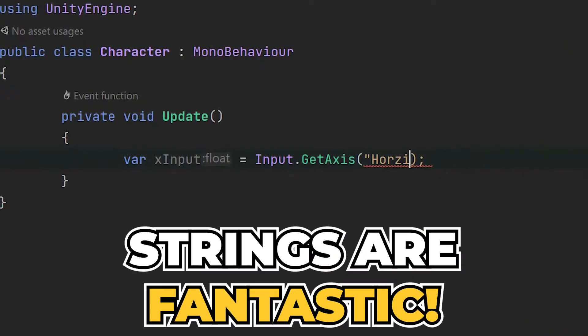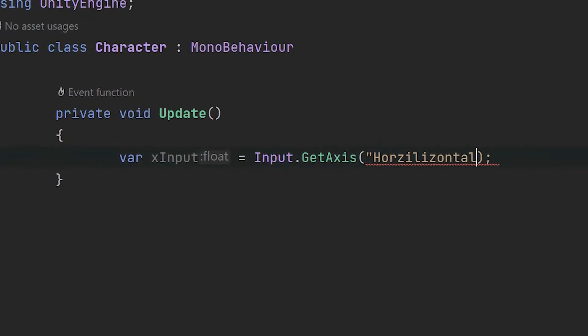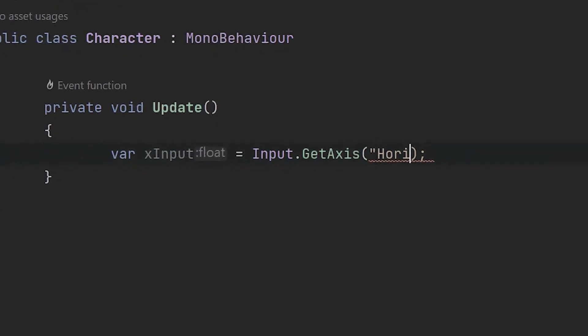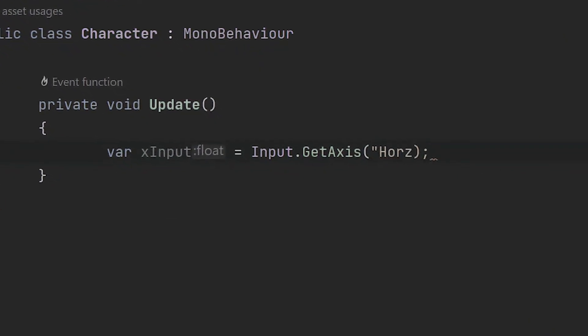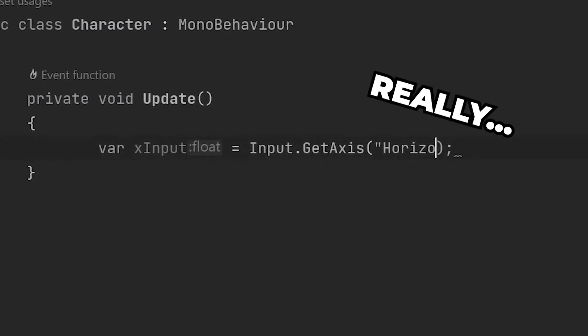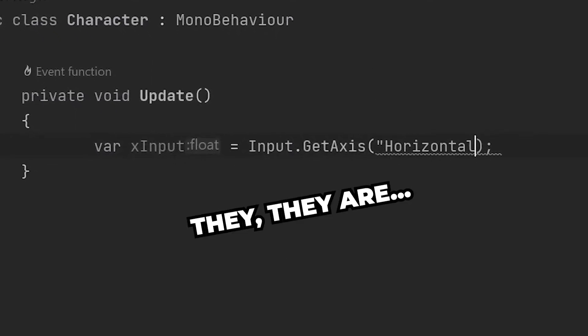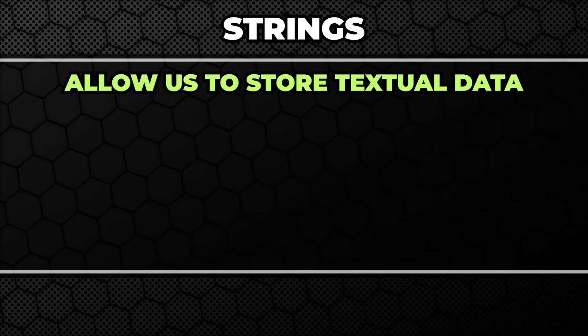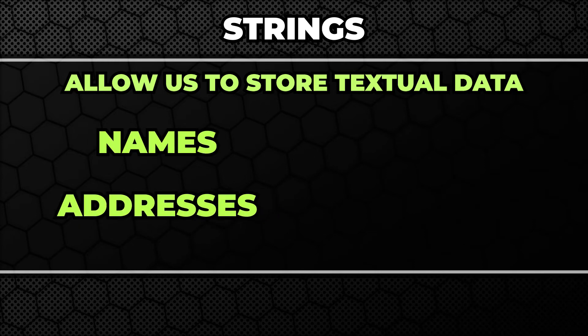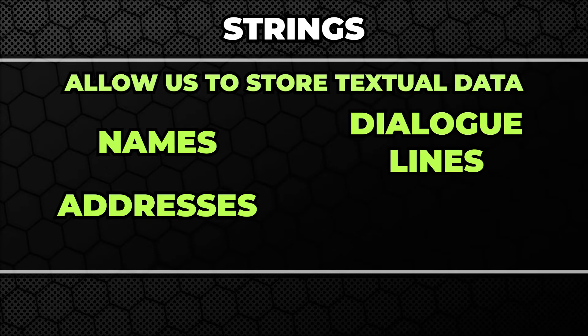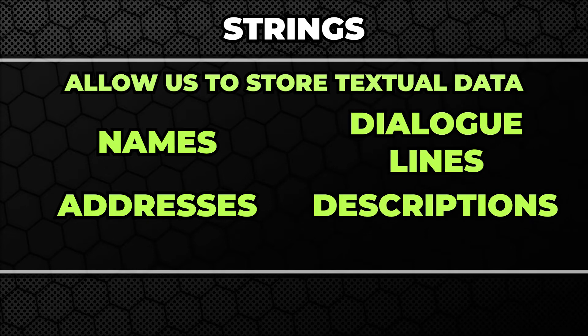Strings are fantastic. No, really, they are. They allow us to store a lot of different types of data, from very simple ones like names and addresses to a little bit more complex ones like dialogue lines or descriptions.